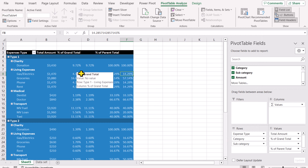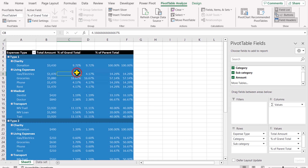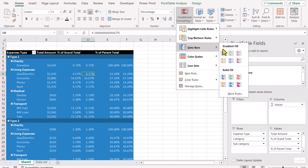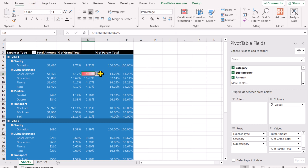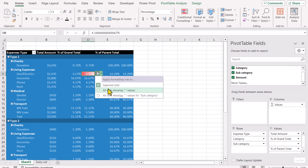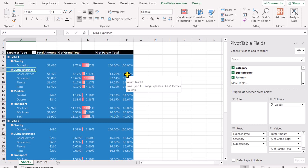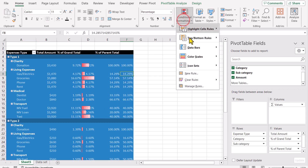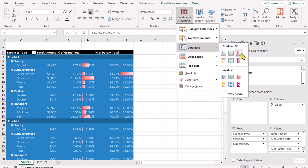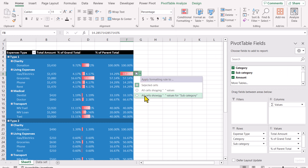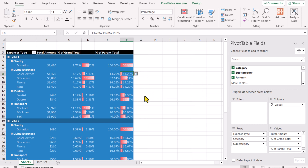Now we need to apply conditional formatting. For the first data bar, select any cell in column D, go to Home > Conditional Formatting > Data Bars and select the red data bar. A small pivot table icon will appear — click it and select 'Apply to all cells showing percent of value for subcategory', then hit OK. Now apply the same red data bar to column E: click in that column, Conditional Formatting > Data Bars > red data bar, click the icon, and select 'Also showing value for subcategory', then hit OK.